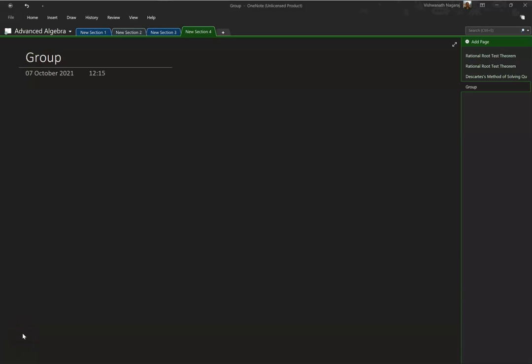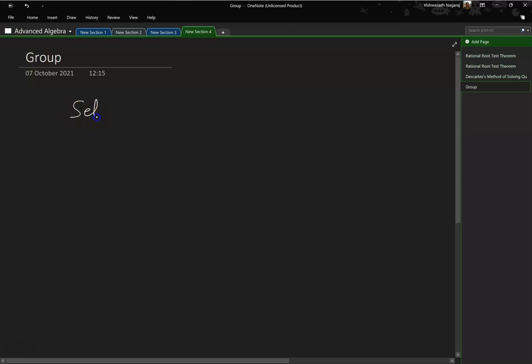We know sets. We have studied sets — set of objects, set of words, set of numbers.